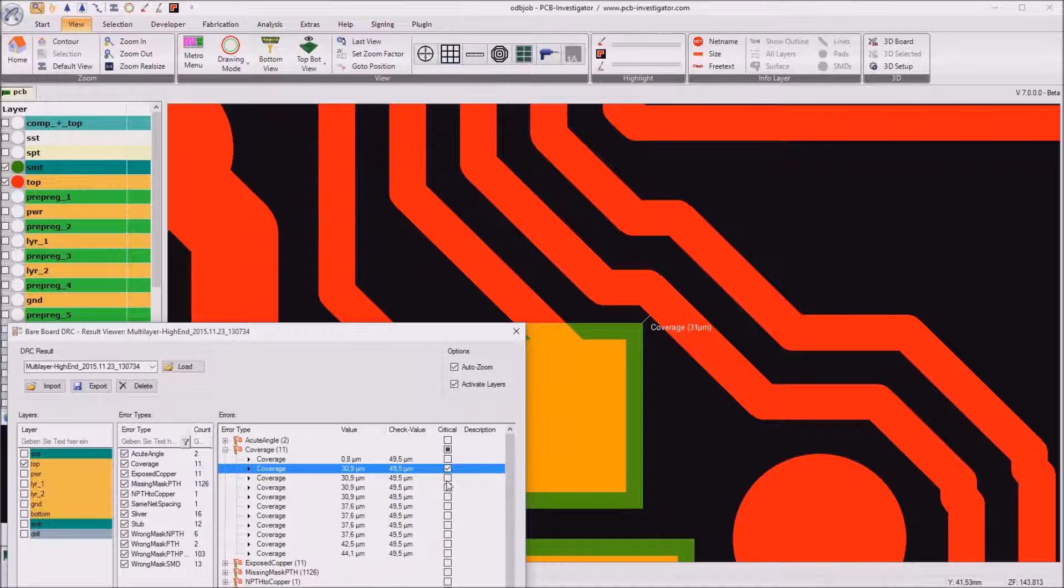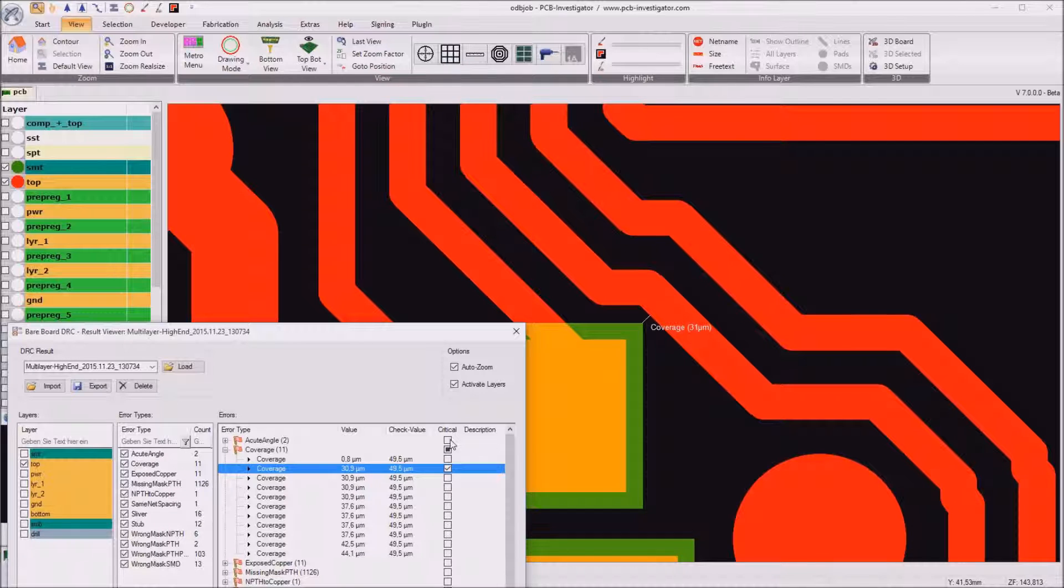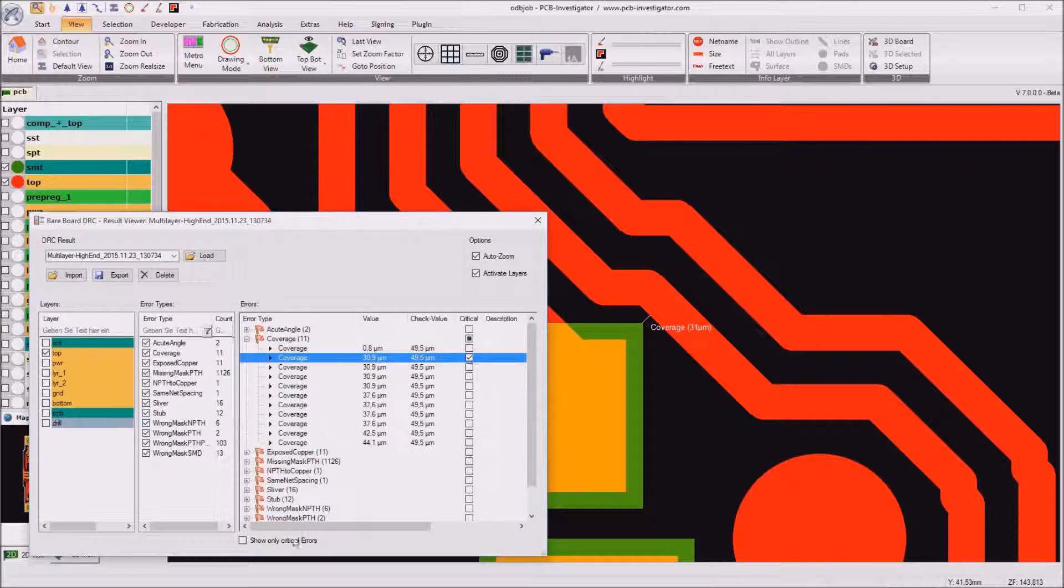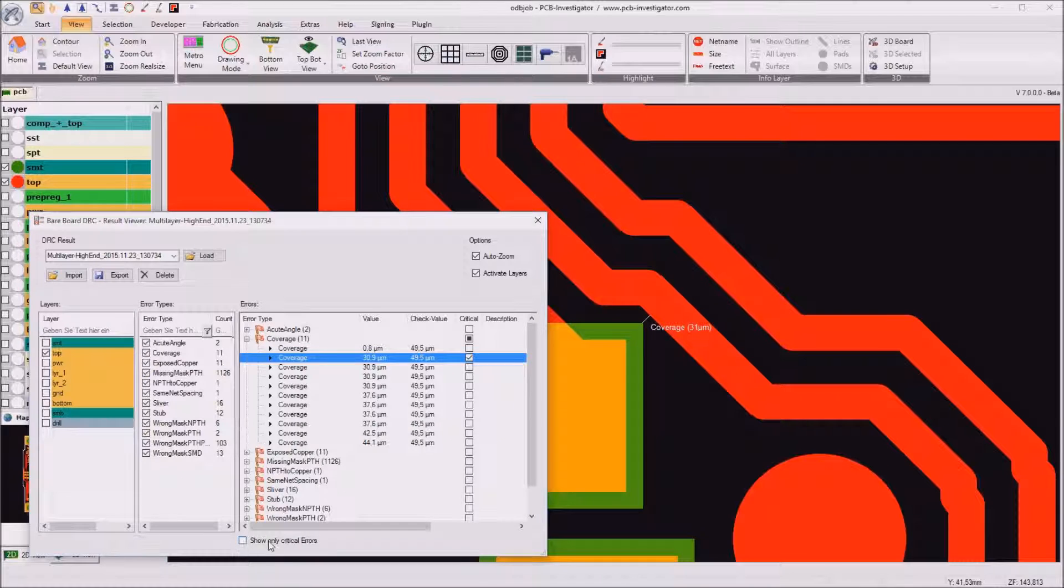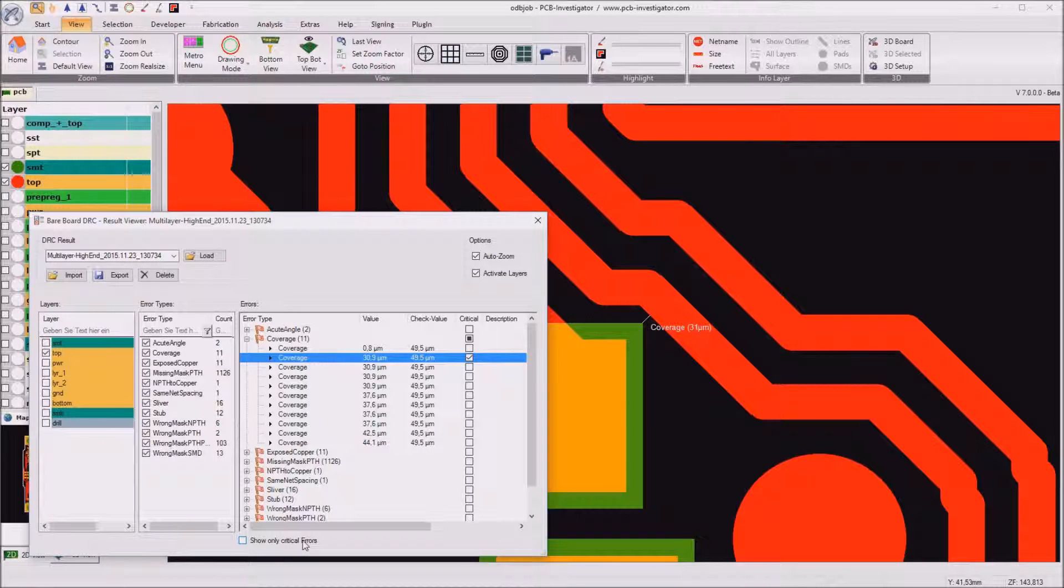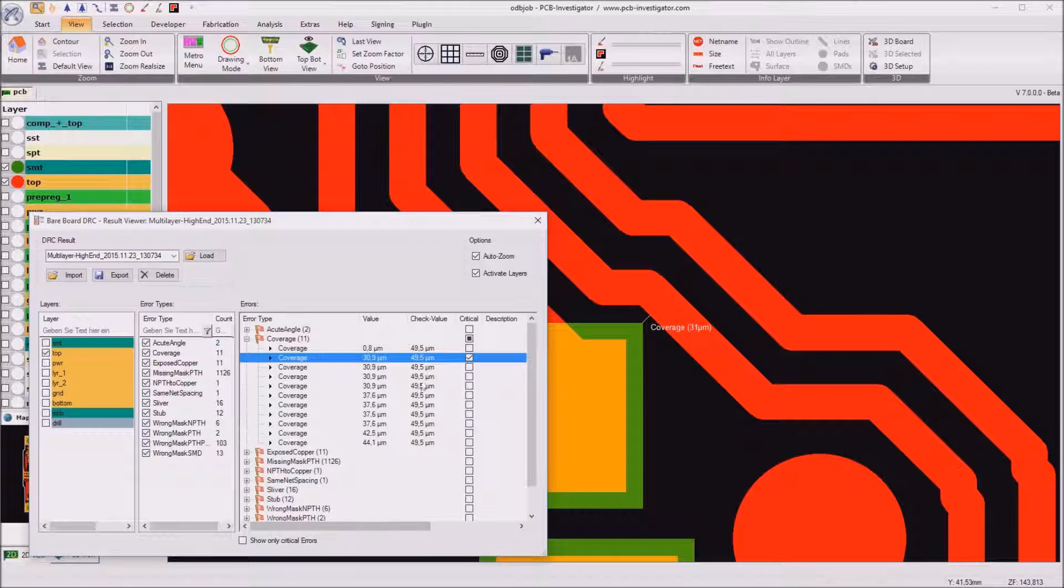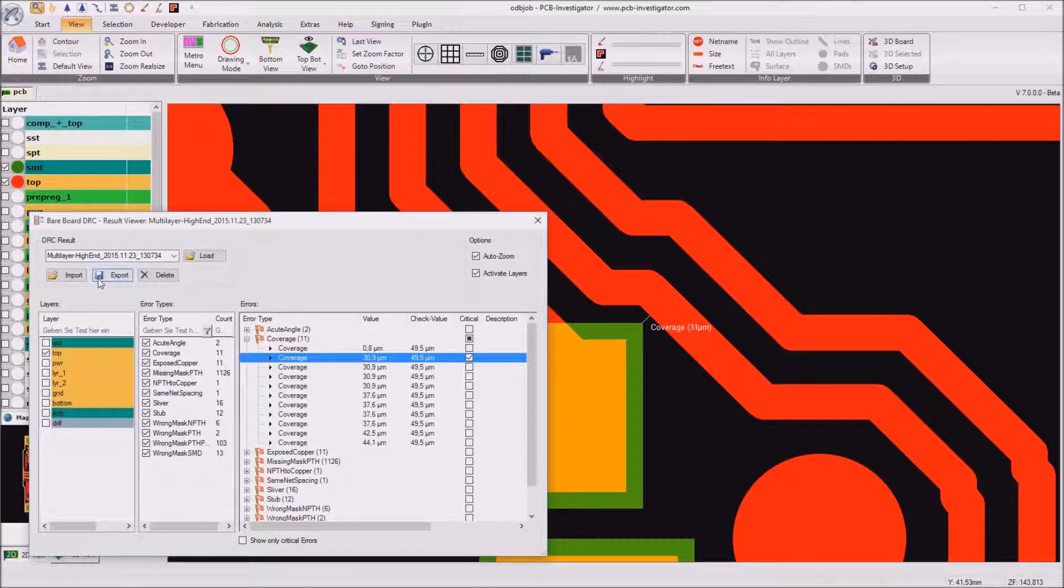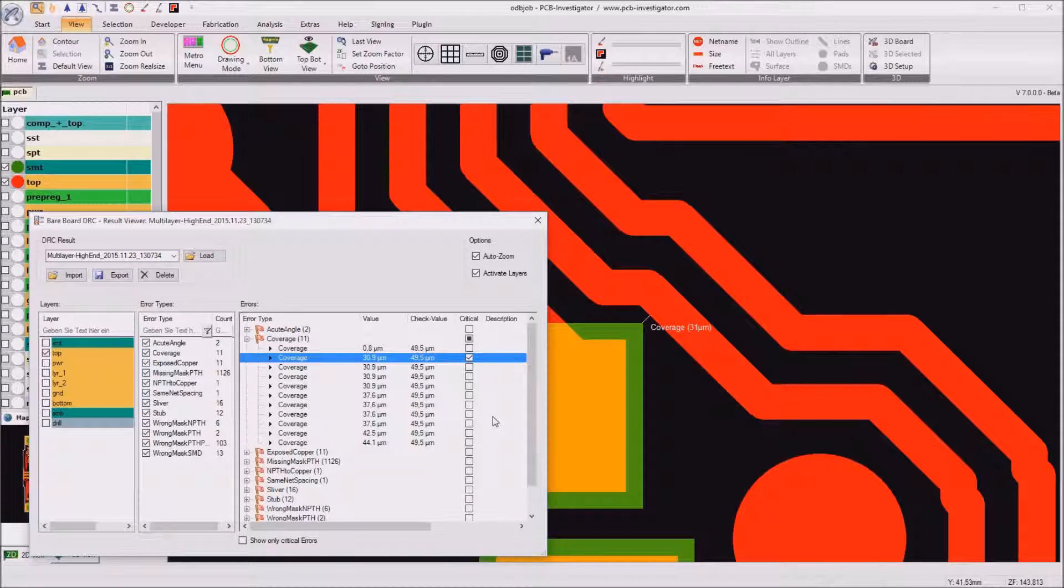So as you can see we can mark different errors as critical and we can afterwards as you see here show only critical errors. So we can define which errors really should be changed.